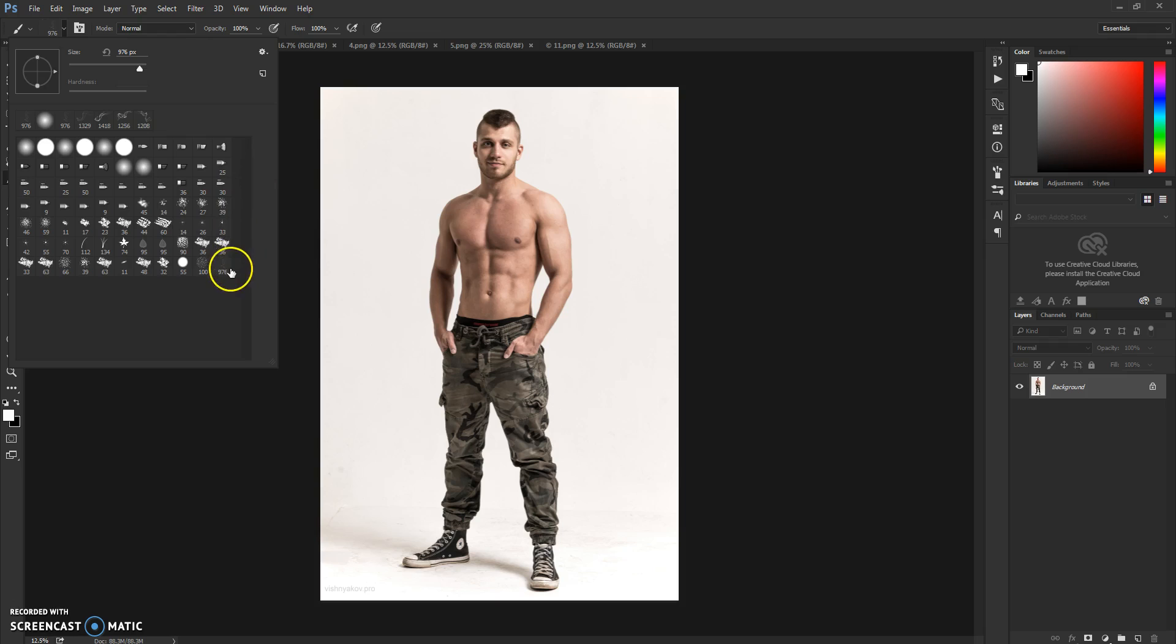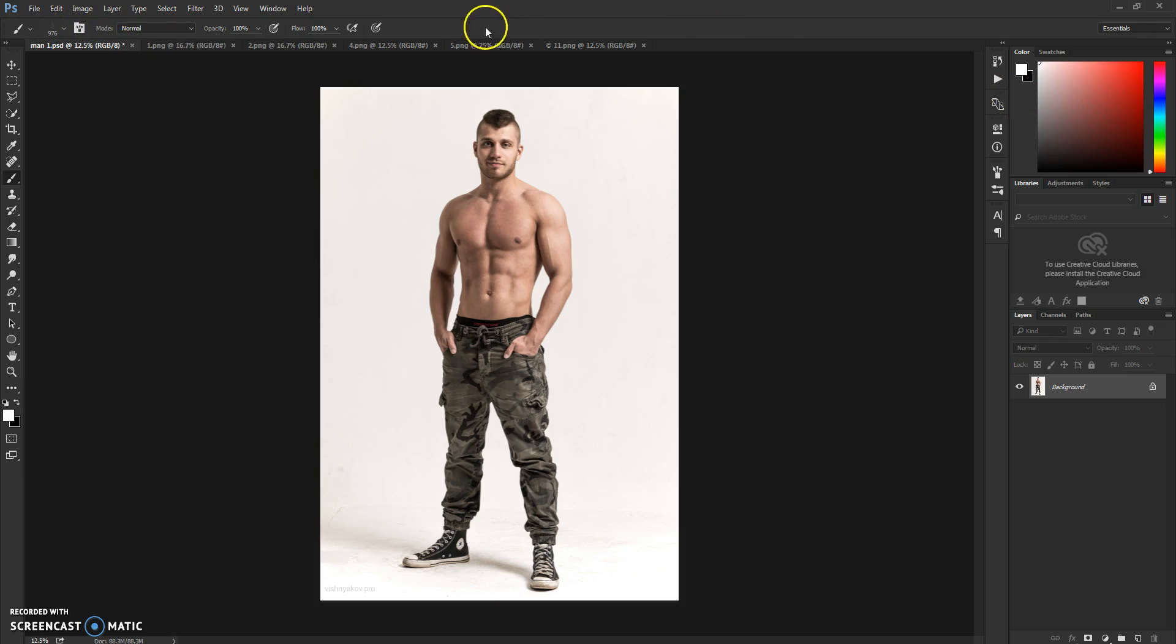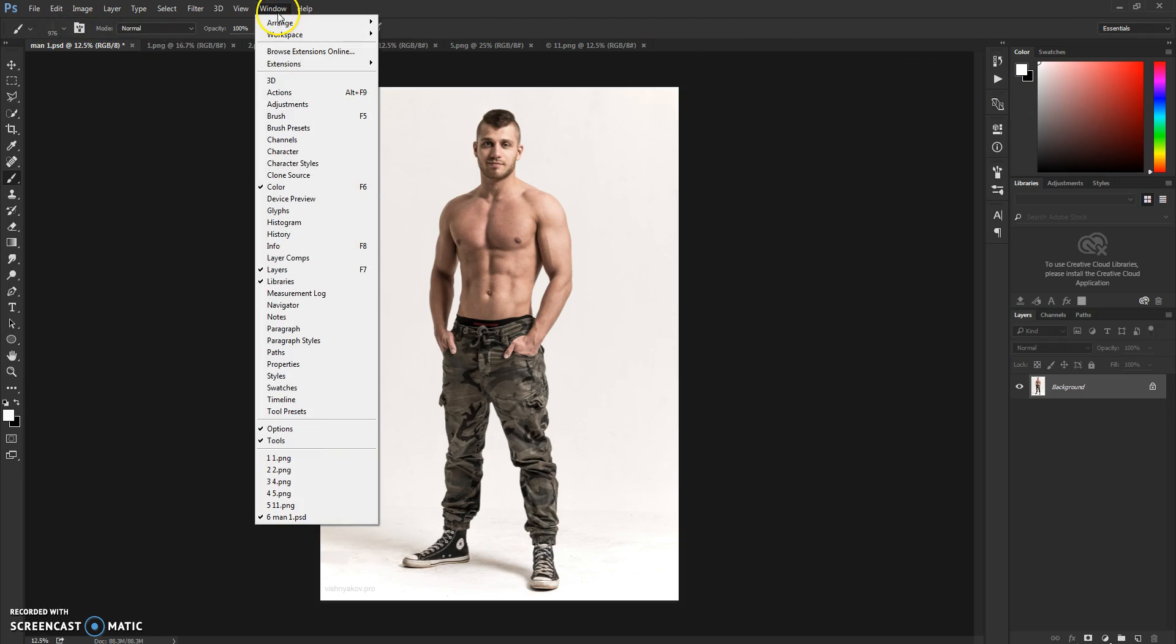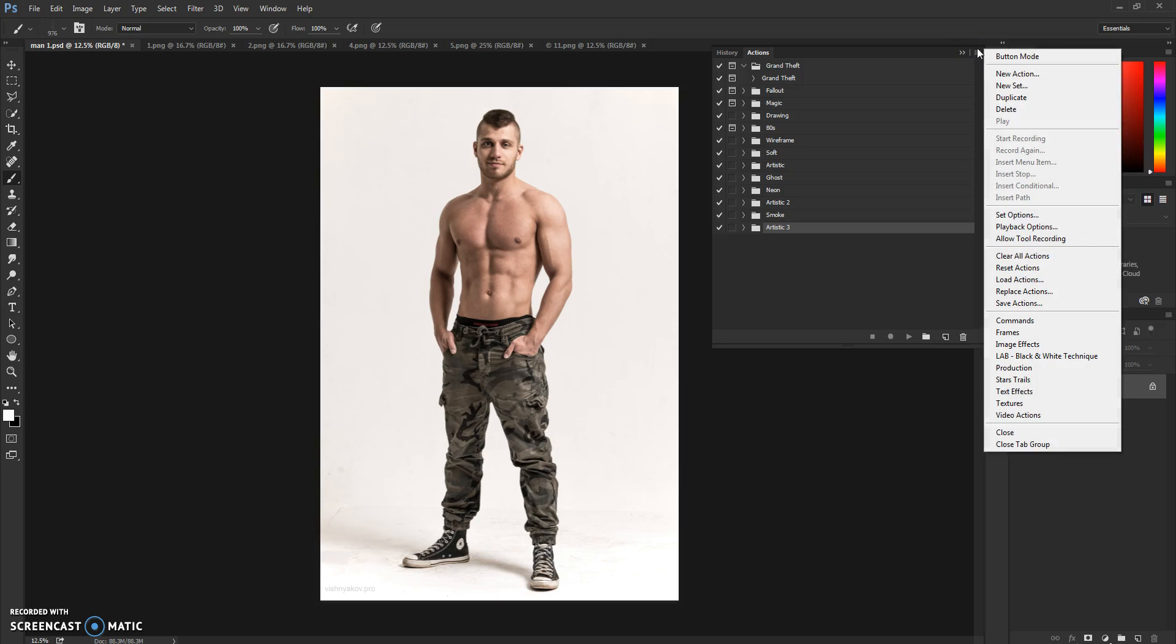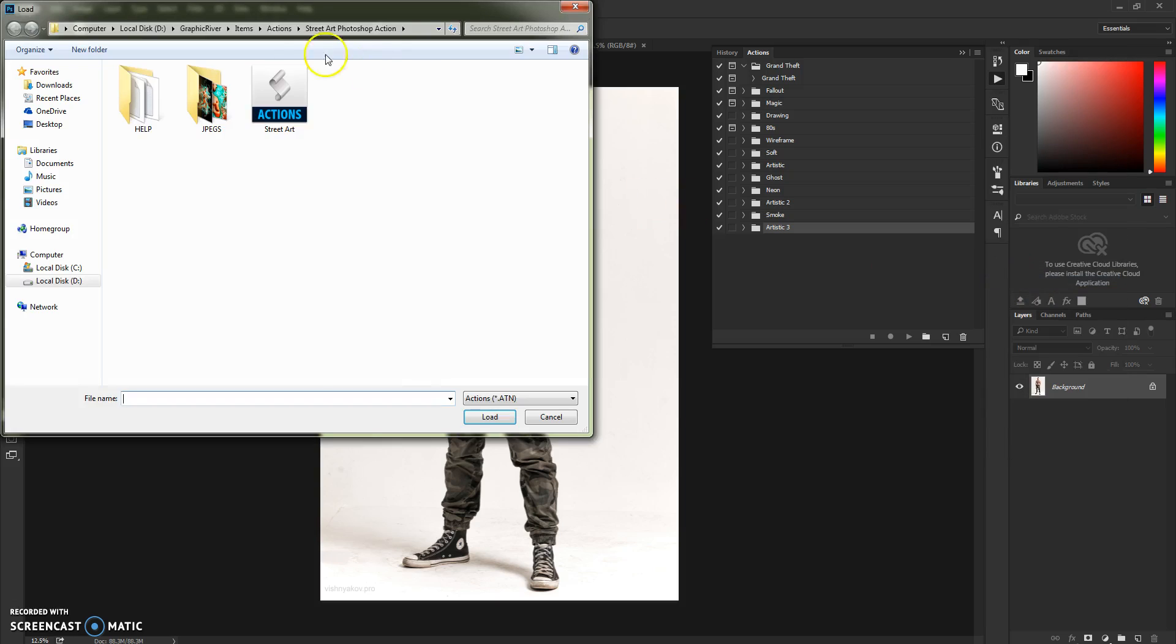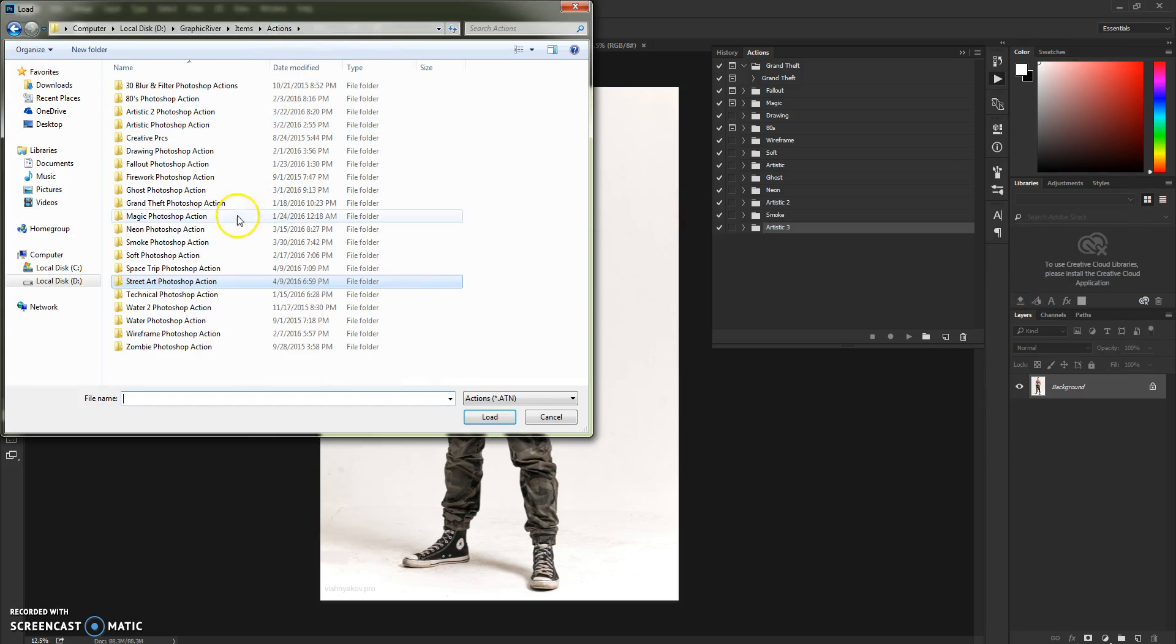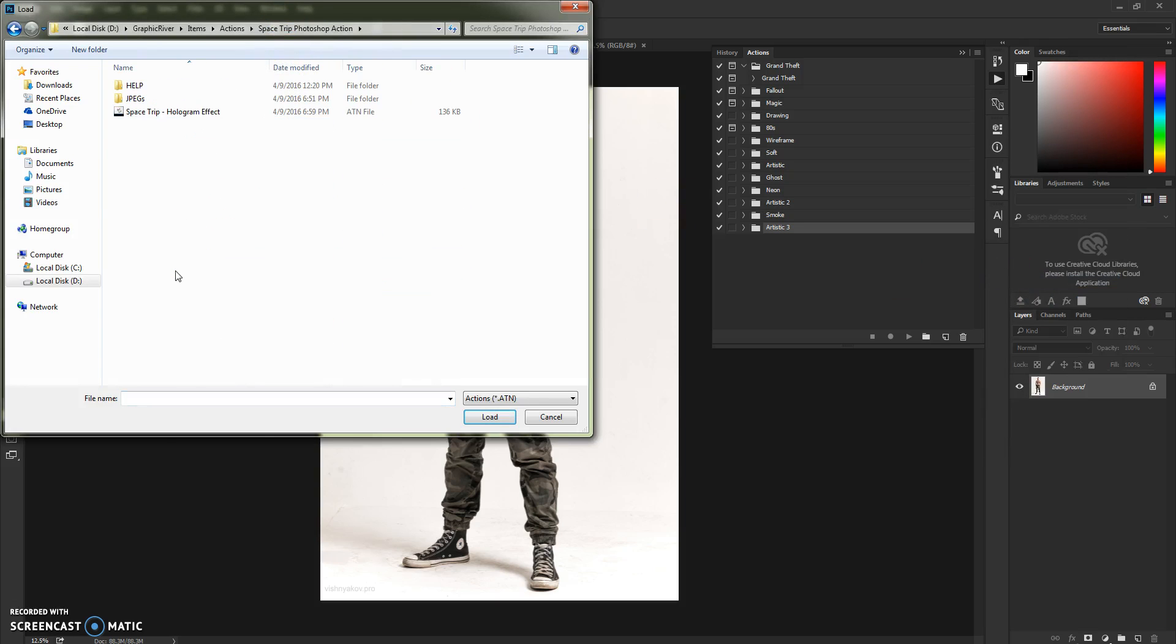Next thing, go to Window, Actions, or click on this box here. We need to load the action, so click on this little box and click Load Actions. Again, go to the action folder and click Space Trip.